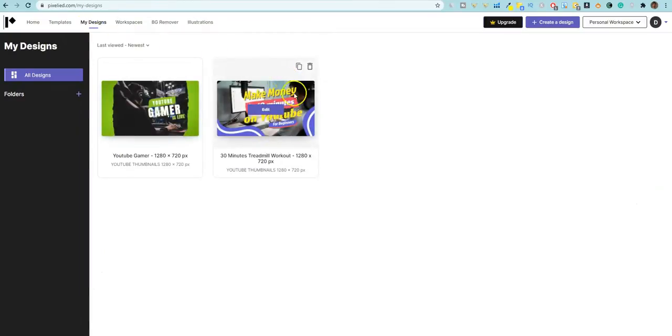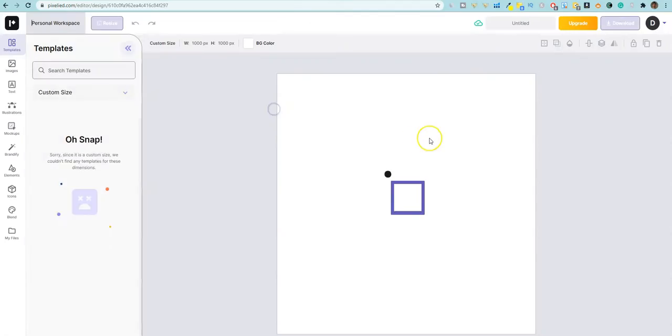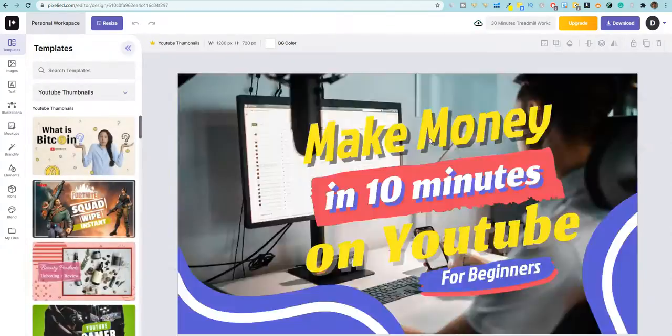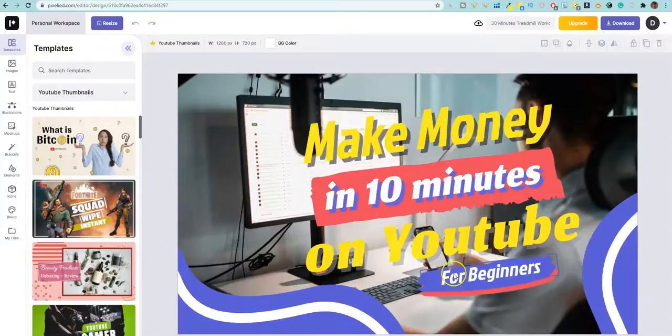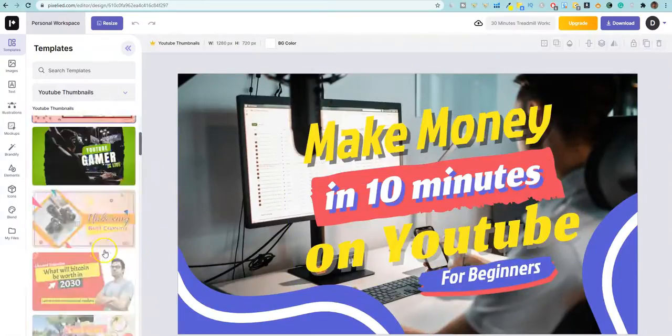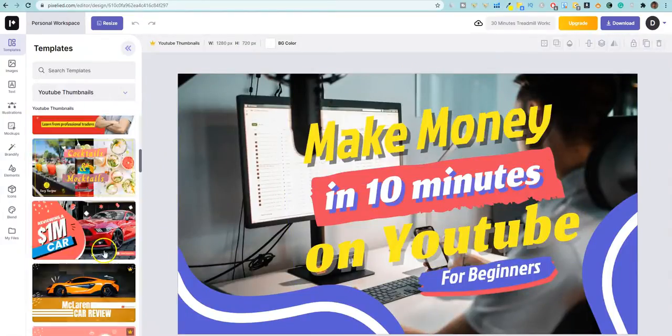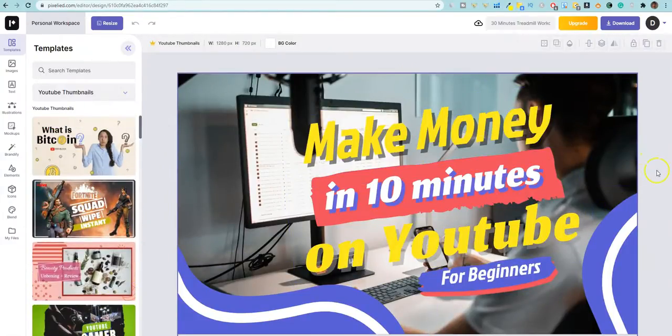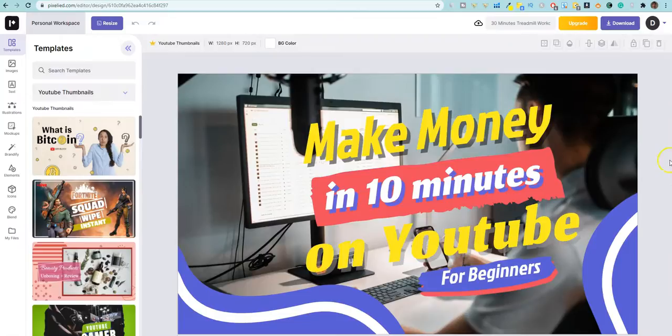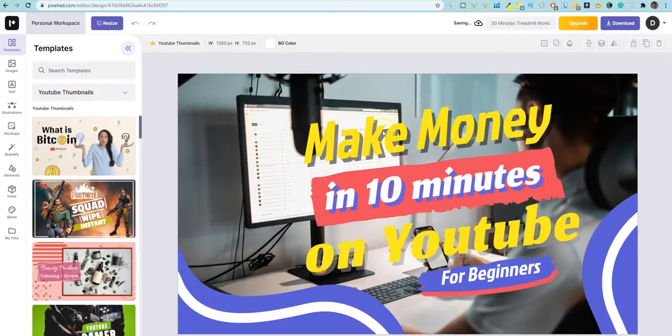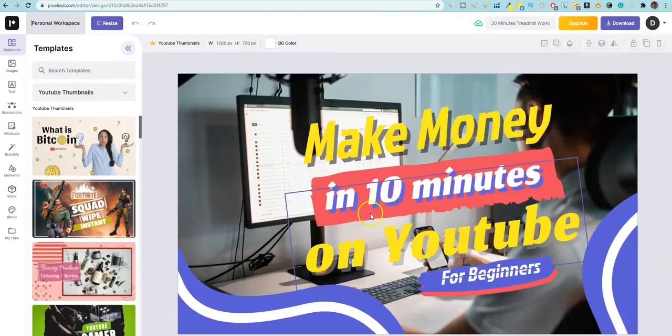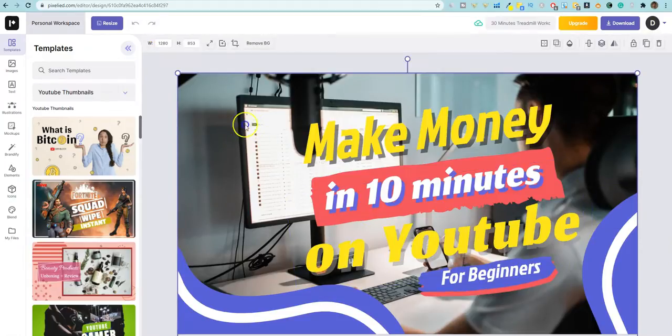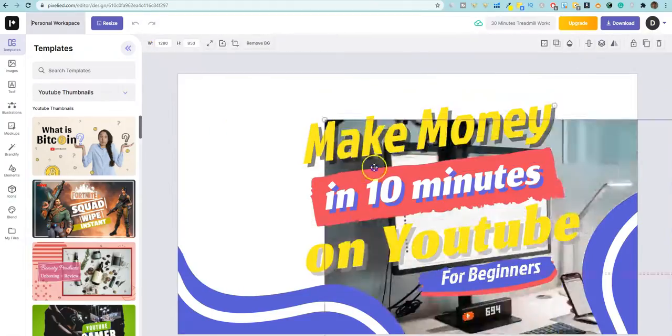Now I did create one. I'm going to go back up over here, back up here and then go to my designs and I created one. So I'm just going to go ahead and push edit here. Now I created this one based on one of the templates. I just went and found a template, right? And then I changed this out something that would be something that I would do right for my channel, make money in 10 minutes on YouTube for beginners.